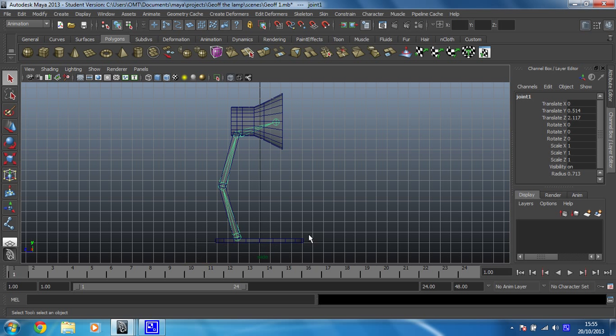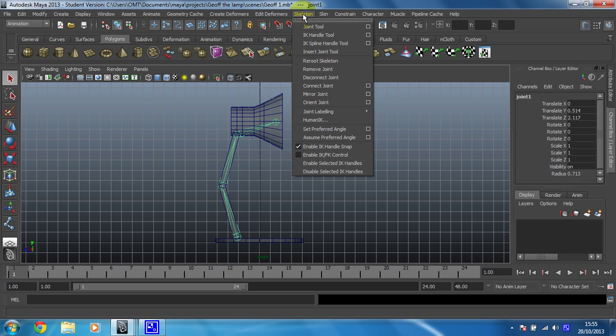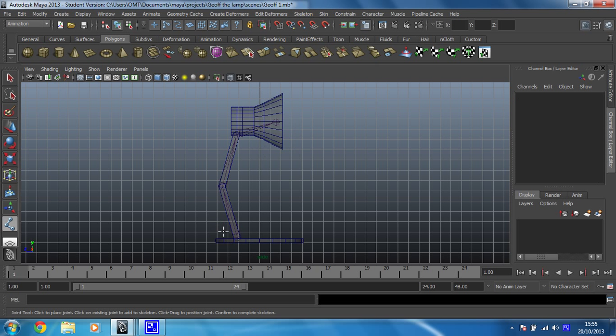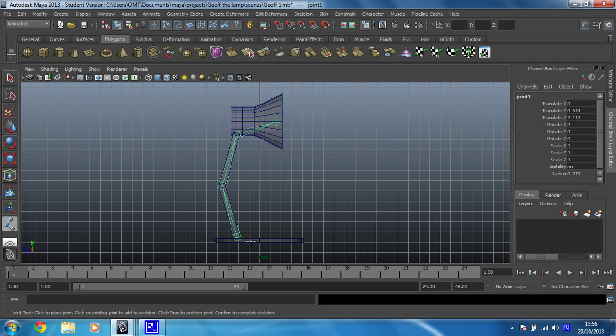That's one thing, but that doesn't control the base for us. We're going to do that with a separate joint chain and we're going to parent them together. Skeleton again, click on your joint tool again and I'm going to put one just here. Remember, starting sort of towards the centre and working my way out, so I'm just going to put one here near the...